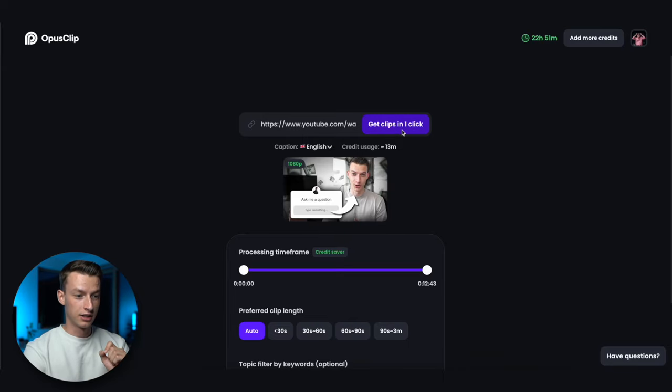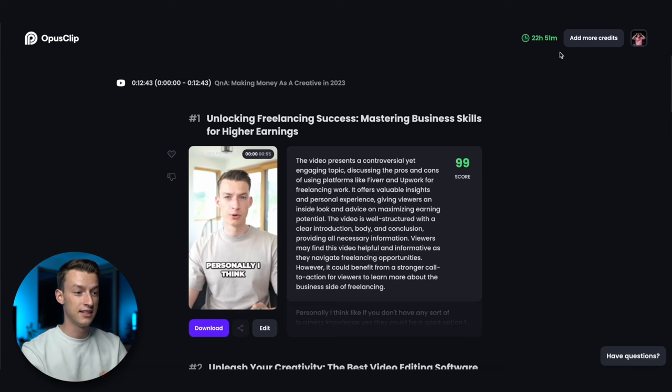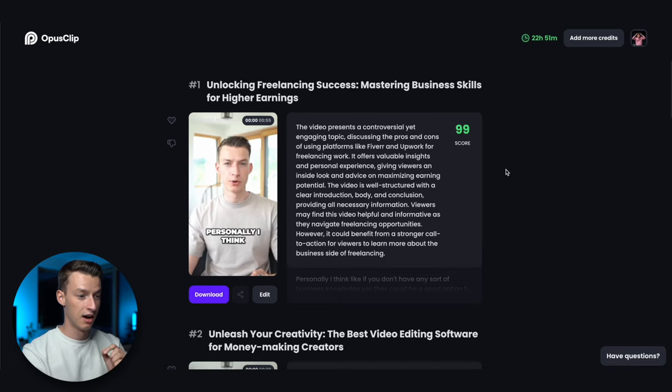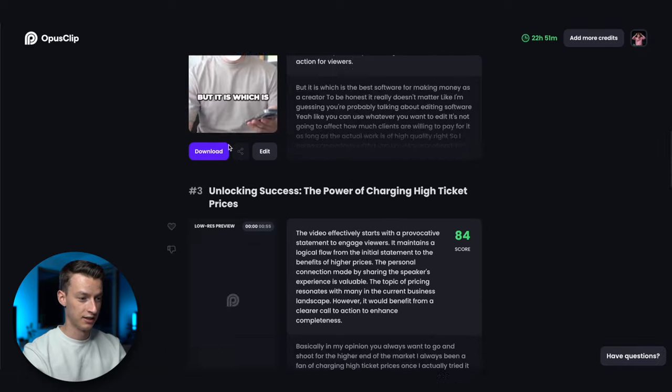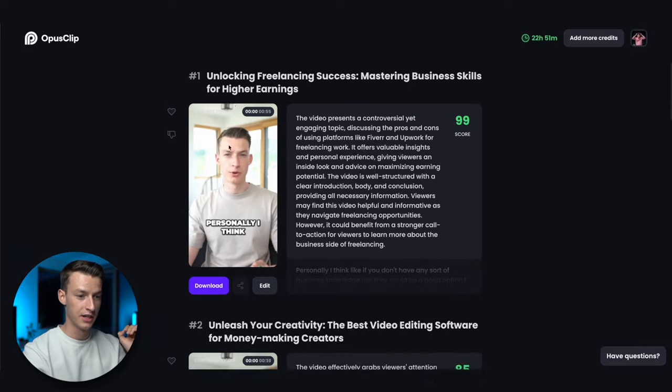One of the biggest strengths of Opus Clip is that you get actually a lot of clips even from not that long of videos, and most of them are going to be usable. You click on 'get clips in one click' and it goes ahead and analyzes the video you pasted and makes short-form clips from it. Once it's done, this is what you get — it even gives a title for each clip. You can see it actually made seven clips from just this 13-minute video.